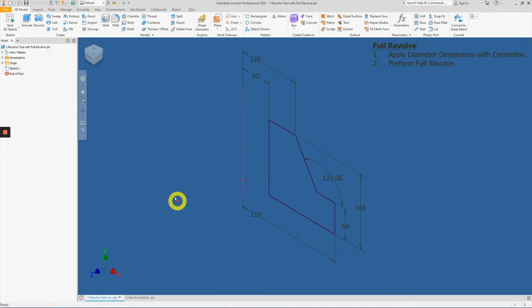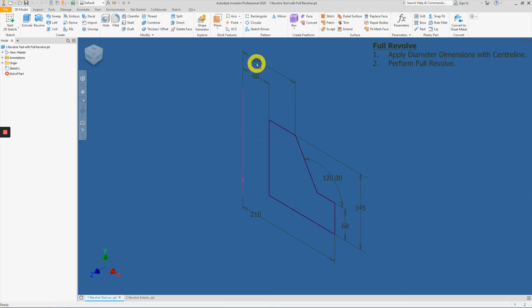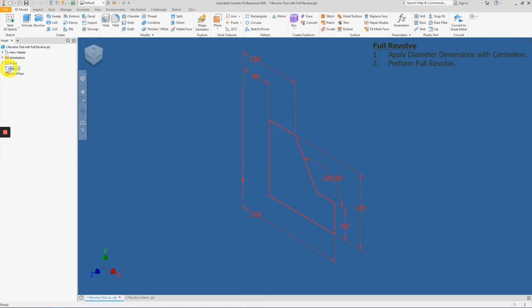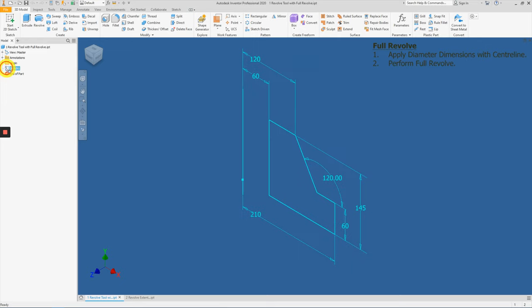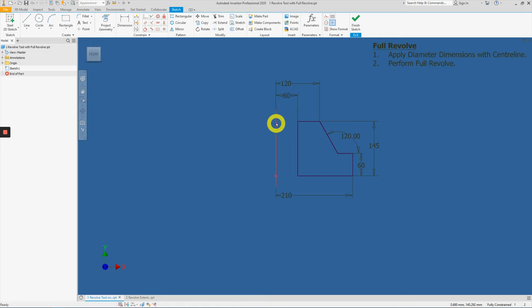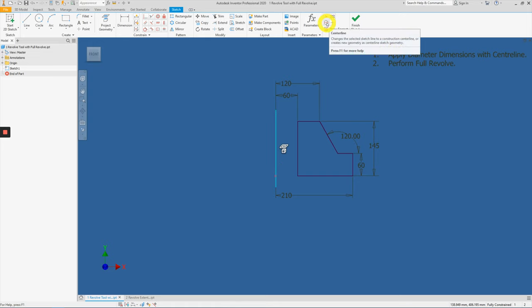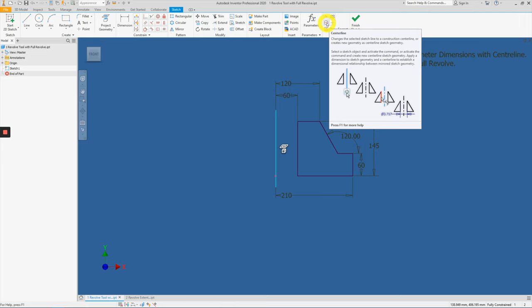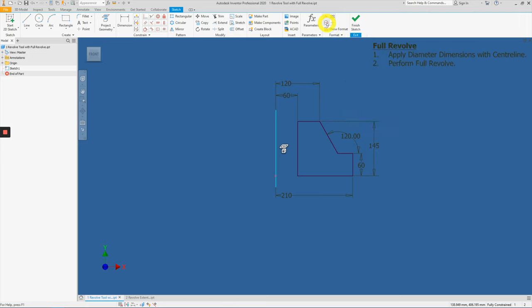So we need to enter into sketch number one and change this to a center line. Therefore we can create a full revolve. Go into the model browser, double click on the icon of sketch number one. Next, click on this projected axis and select center line here.